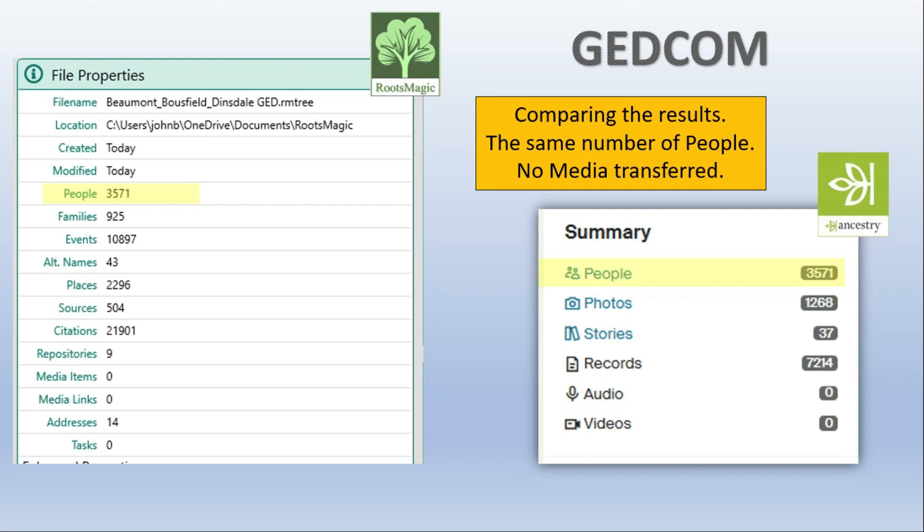Now at the end we'll look at a specific example what it looks like within both Ancestry and RootsMagic. But for now let's go on and do the synchronization, again using RootsMagic and Ancestry.